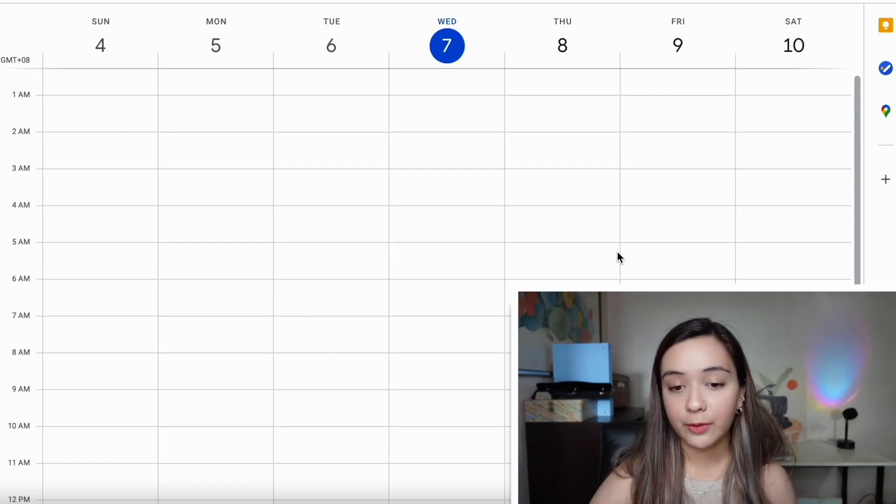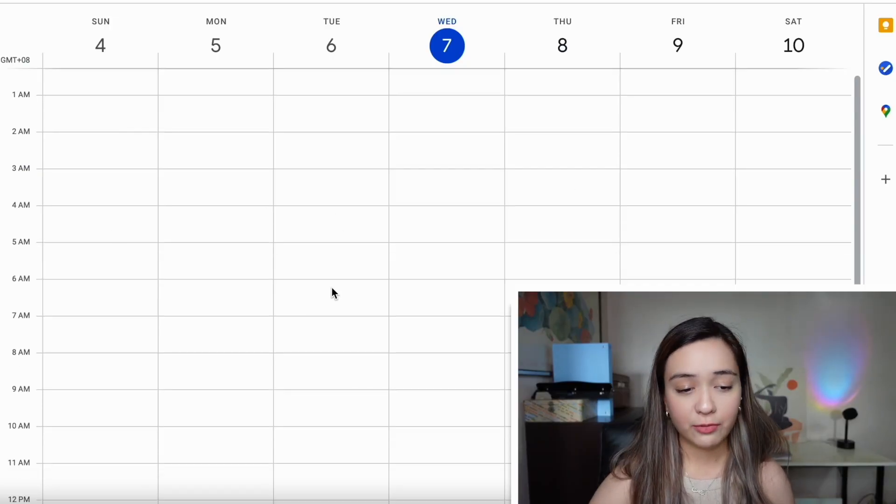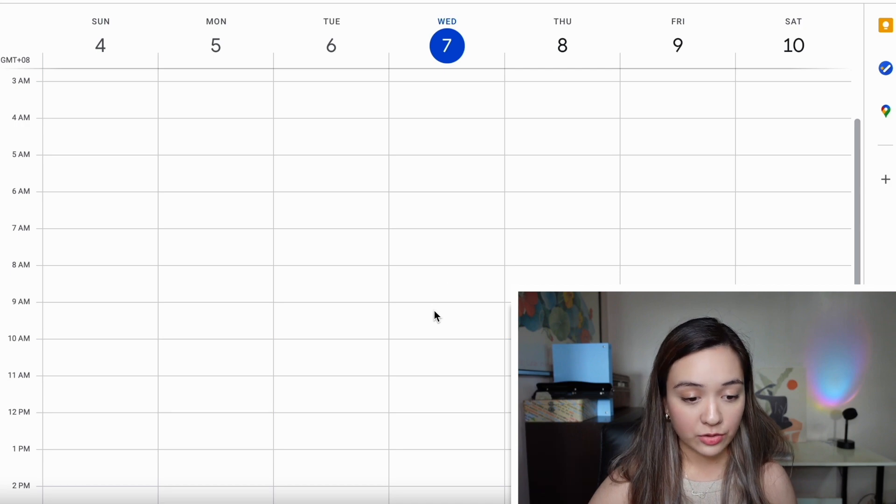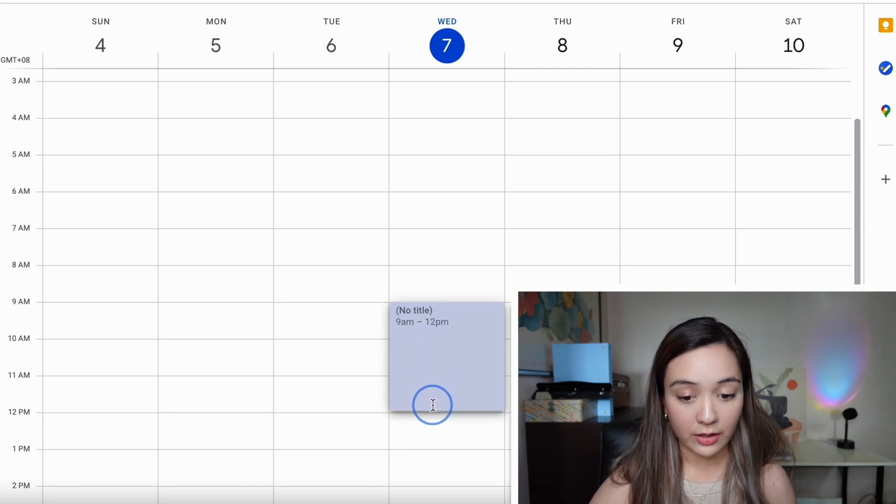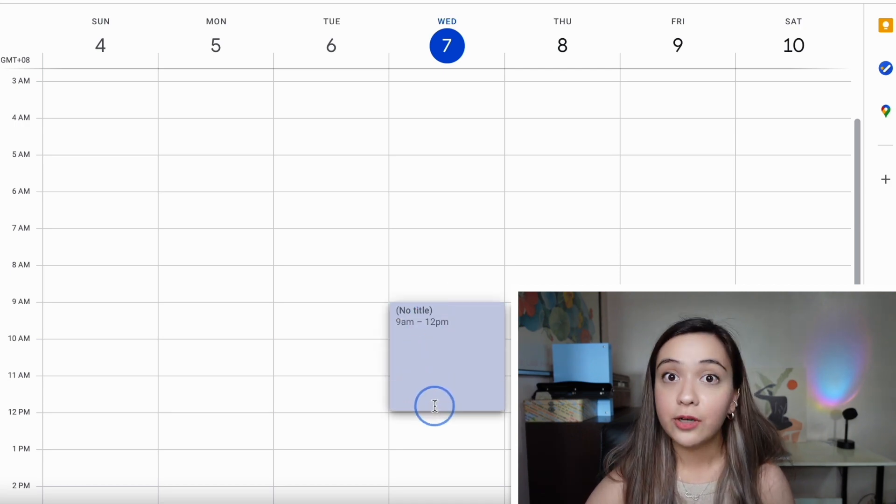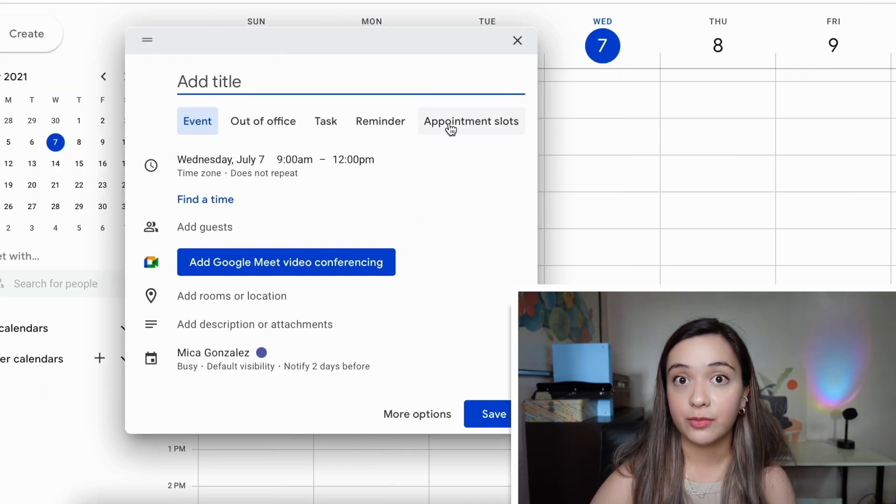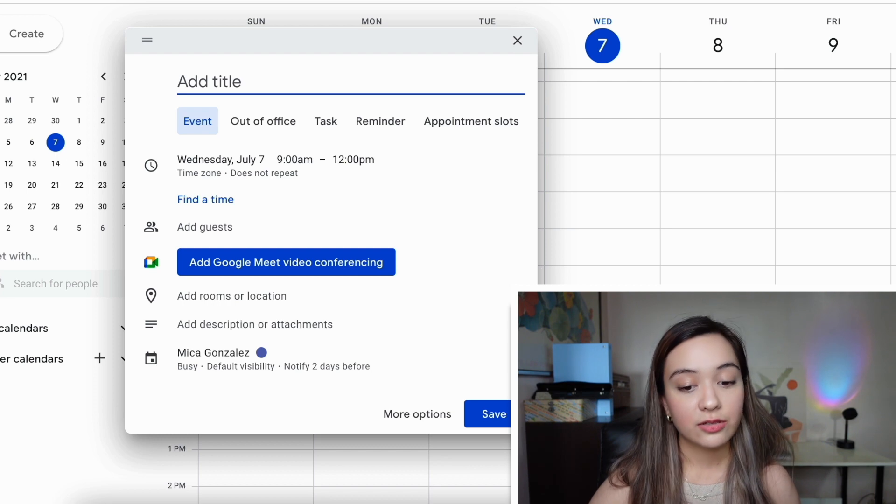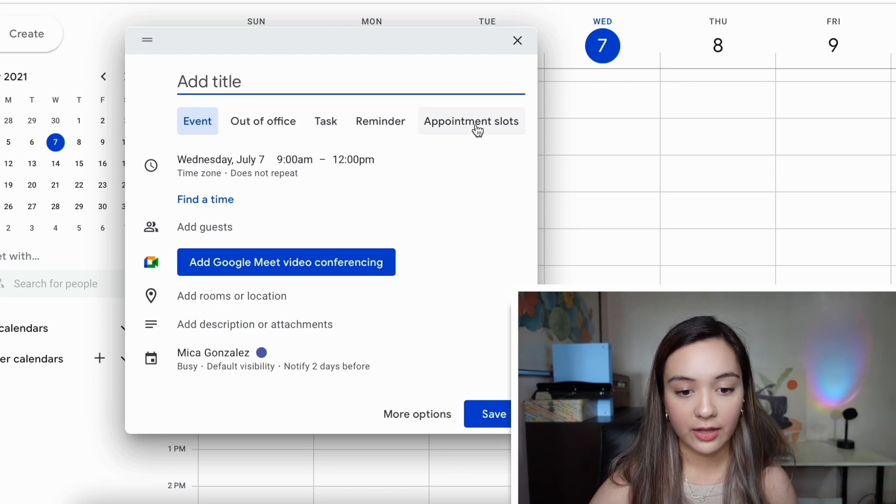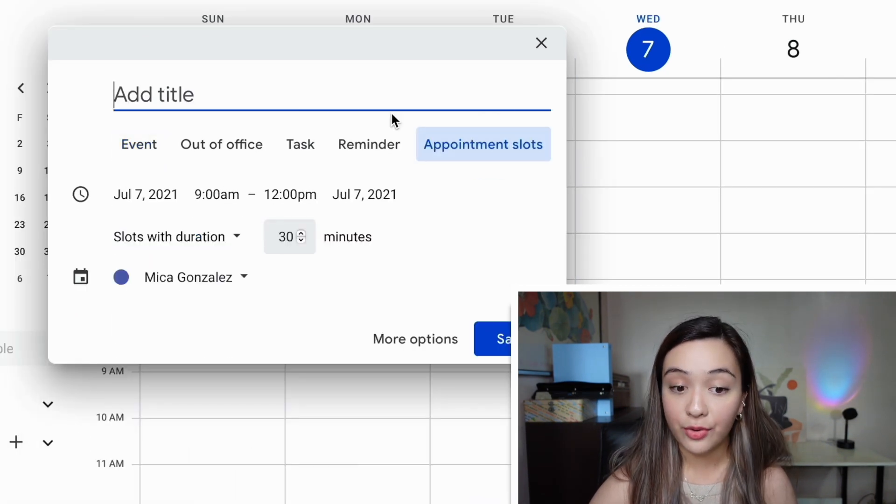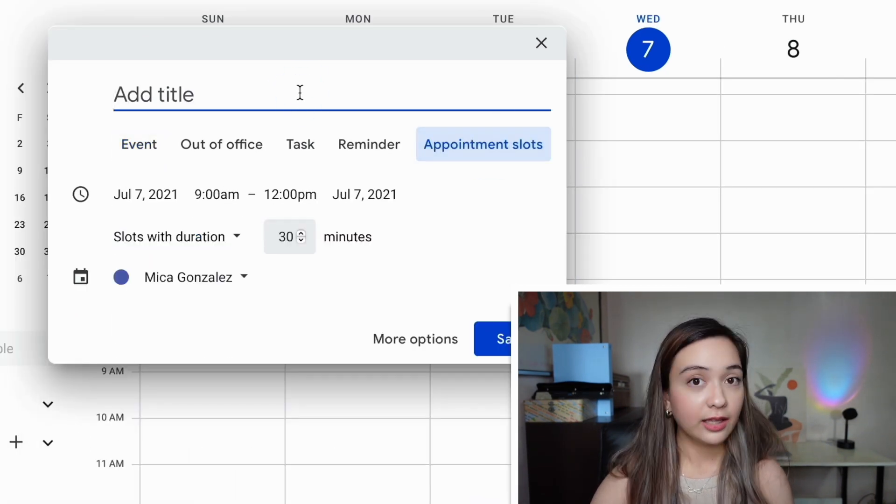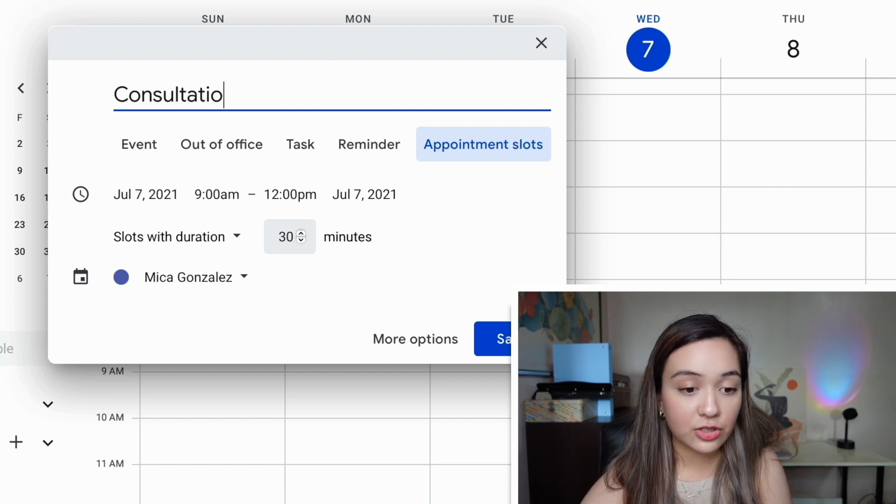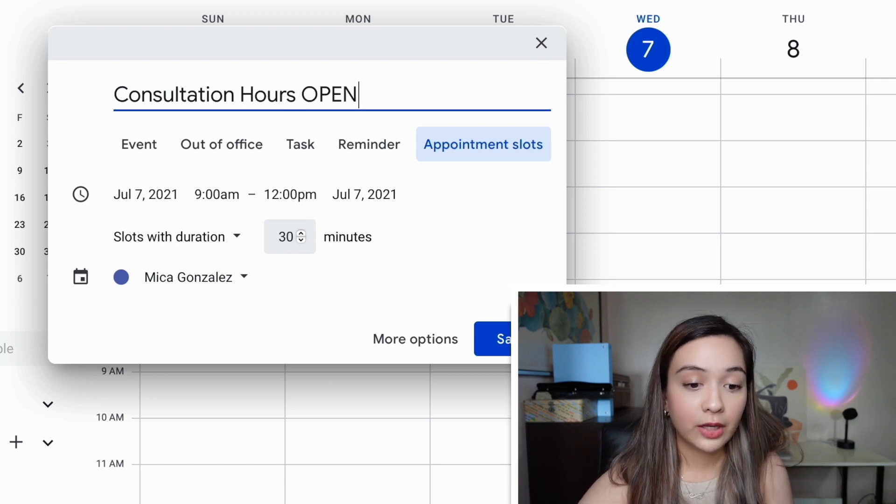So on Google calendar, I'm going to say every Wednesday from 9 a.m. to 12 noon, I'm going to have a free slot for some appointments. So I'm going to drag that. You saw me do that. Click appointment slots. I'll give it a name. I'm going to call it consultation hours open.